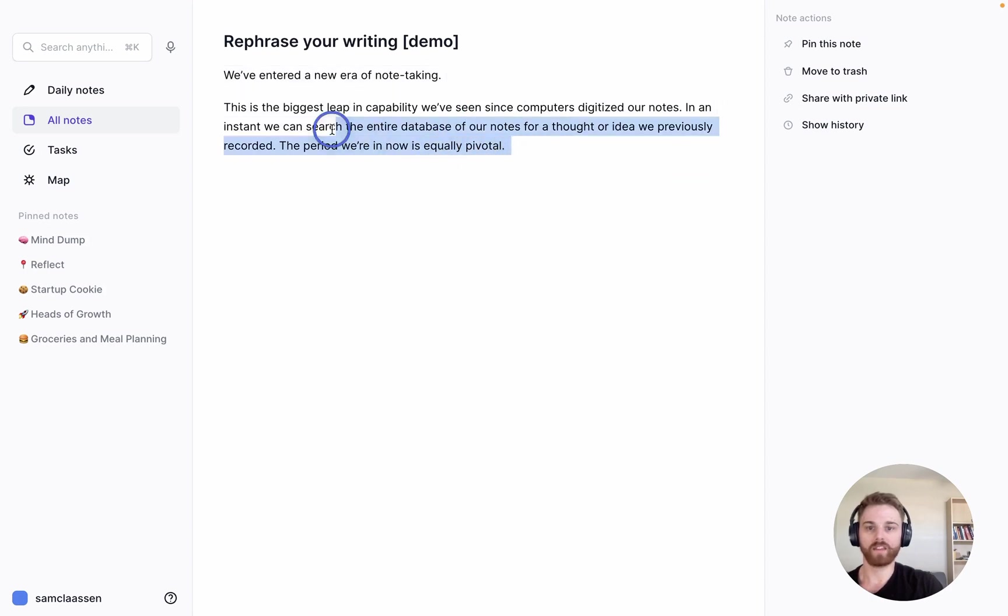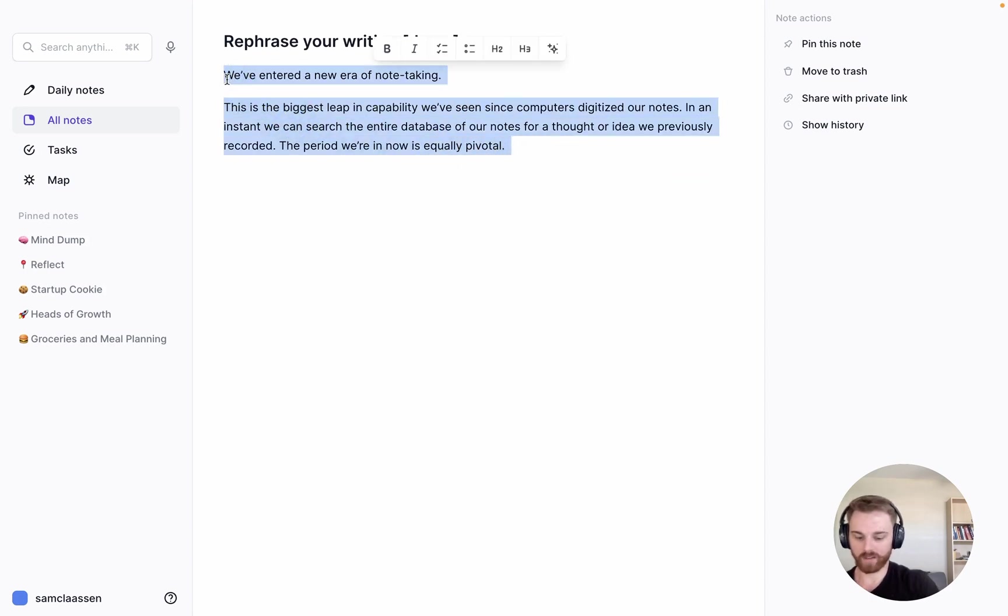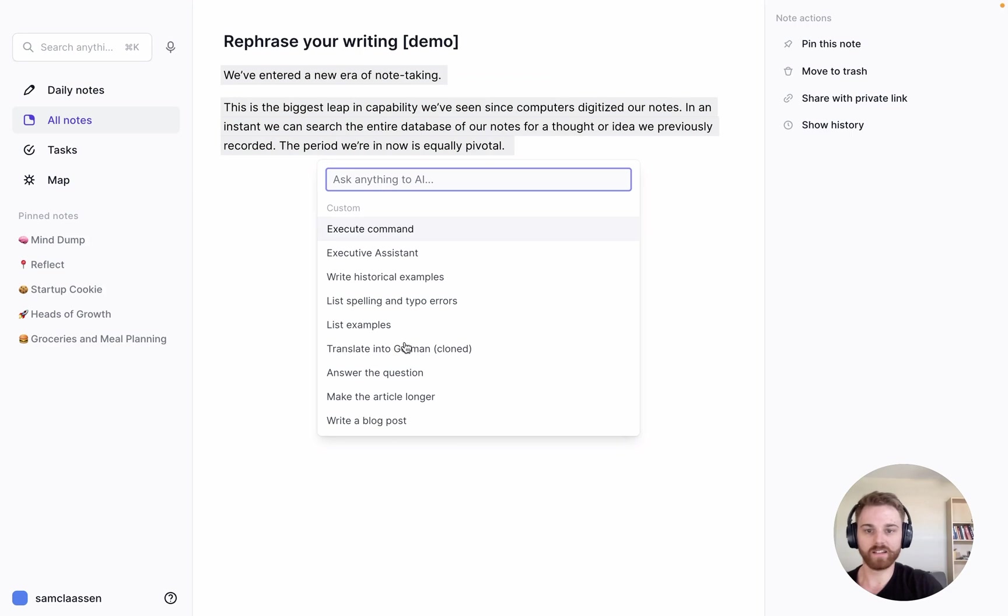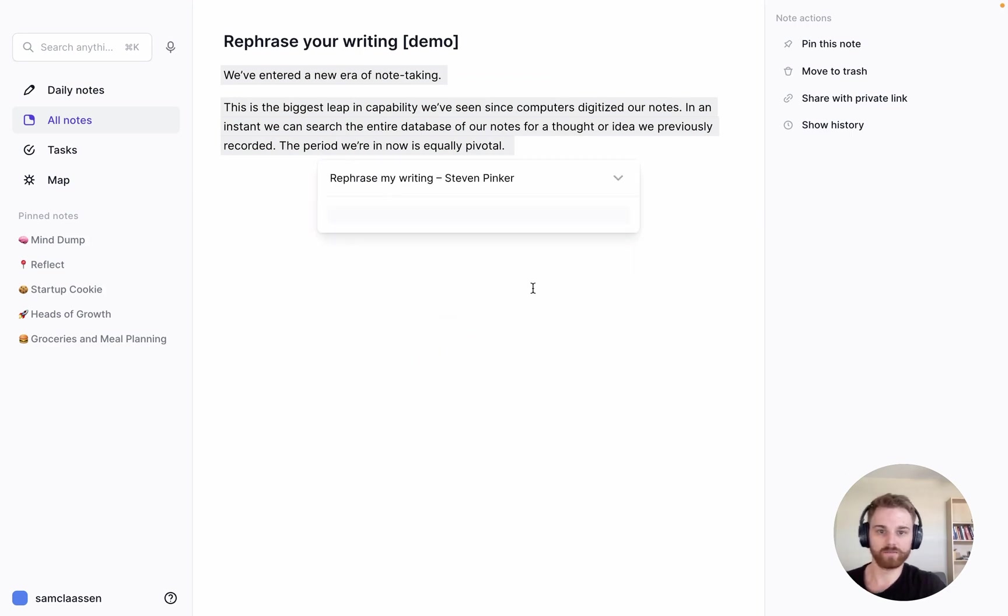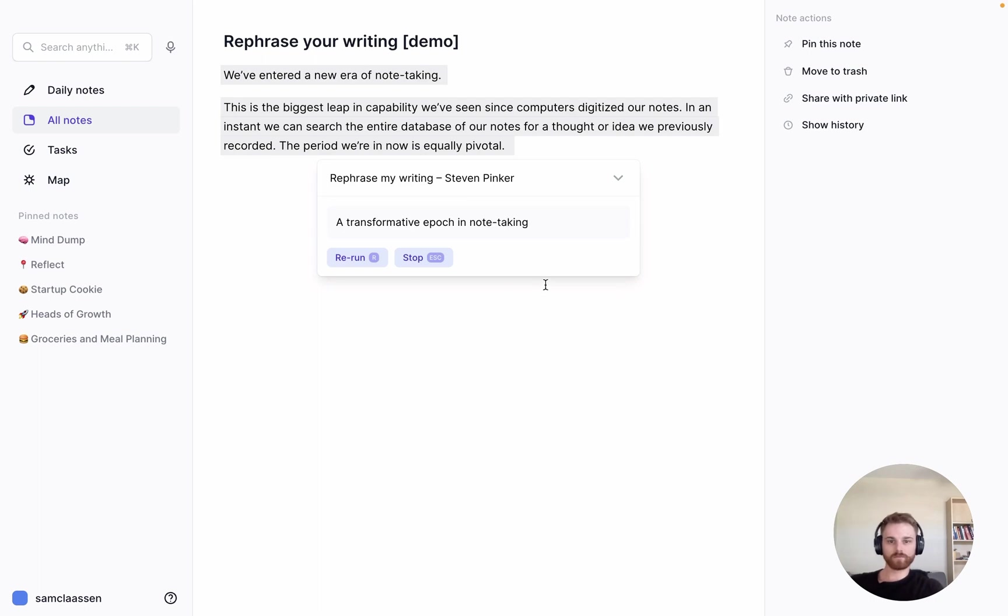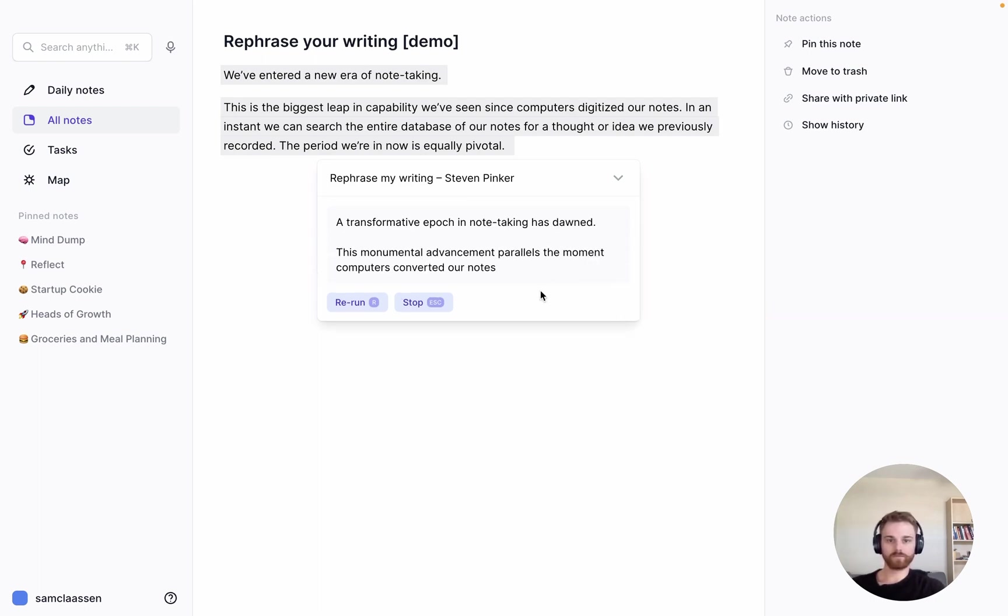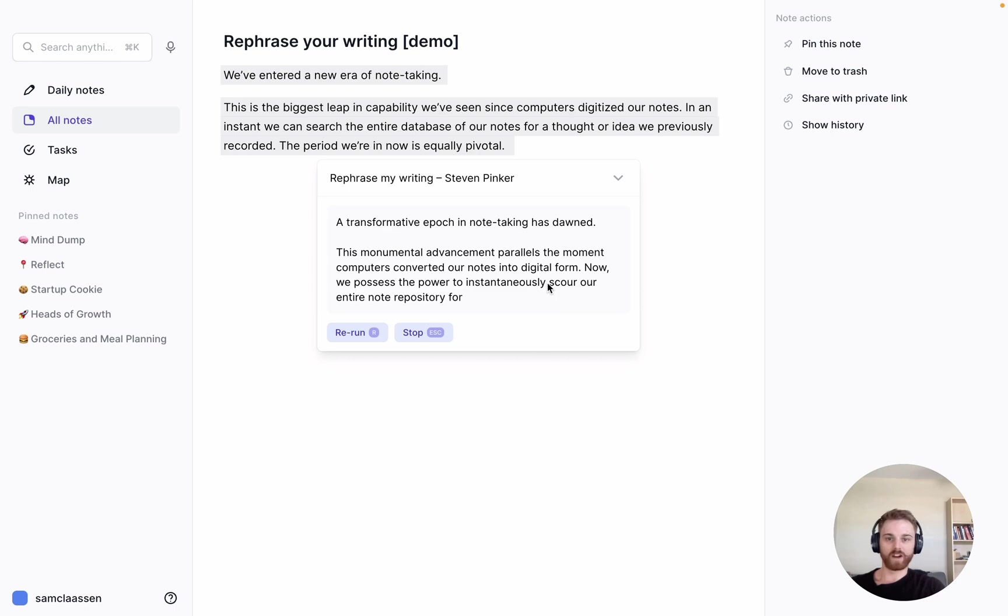So I'll close out of that and reopen the AI assistant, and now it should show up in my custom prompts here. And there you go—it will start writing and rephrasing it.